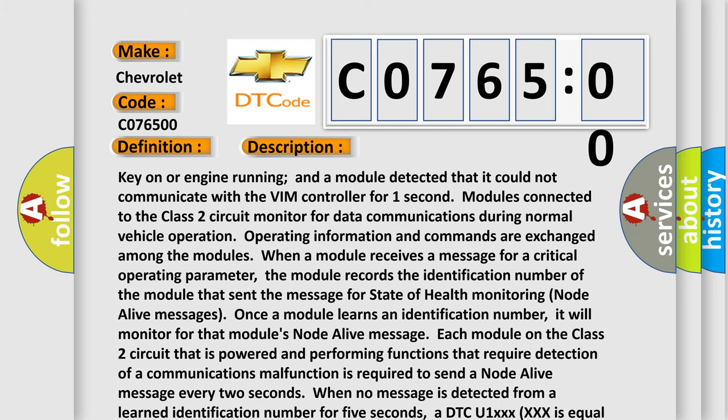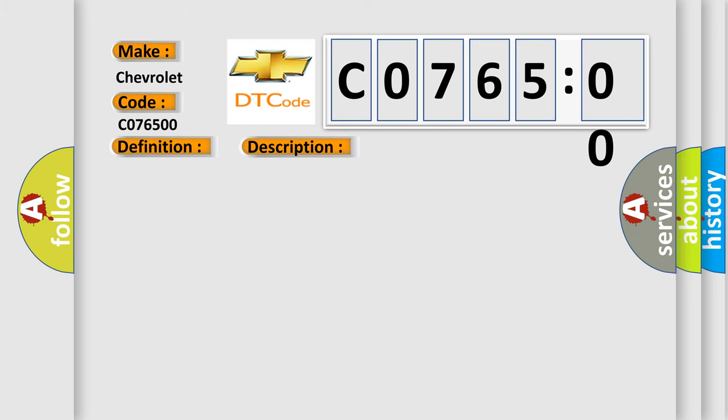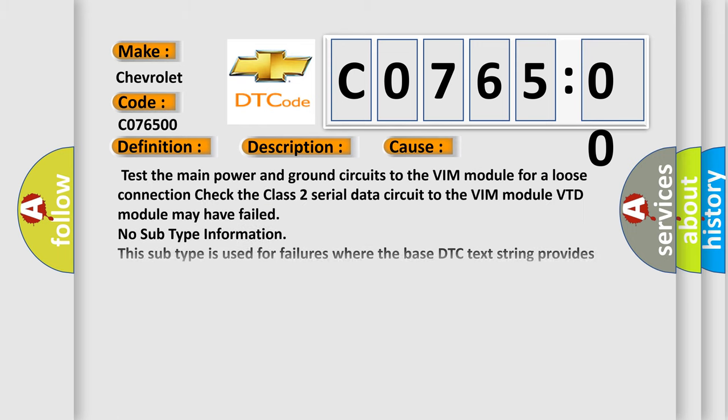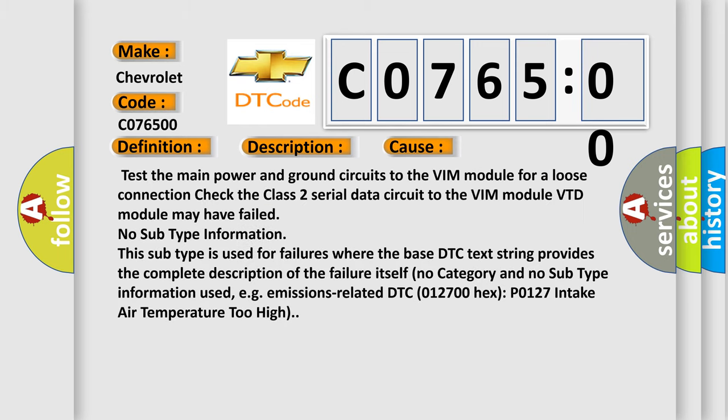This diagnostic error occurs most often in these cases. Test the main power and ground circuits to the VIM module for a loose connection. Check the Class 2 serial data circuit to the VIM module. The VIM module may have failed. No Sub Type Information. This sub type is used for failures where the base DTC text string provides the complete description of the failure itself, for example, emissions-related DTC 012700 hex P0127 Intake Air Temperature Too High.